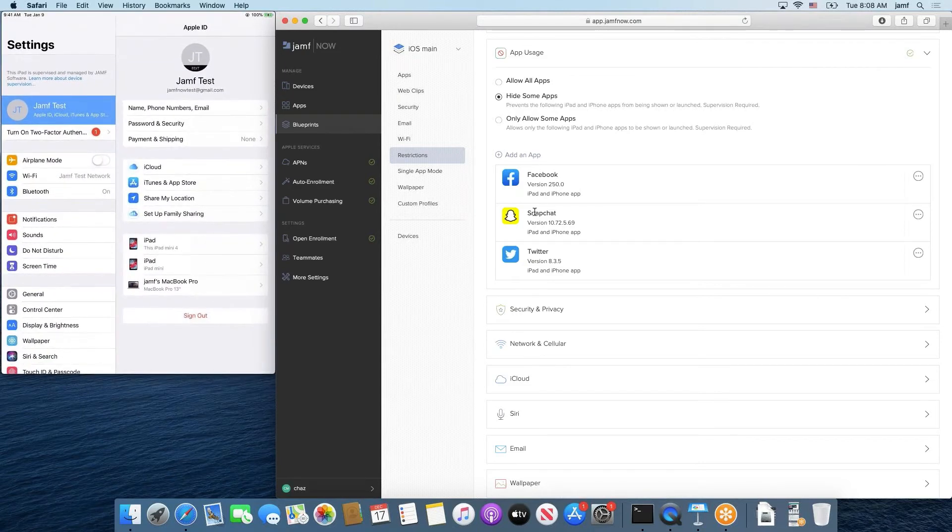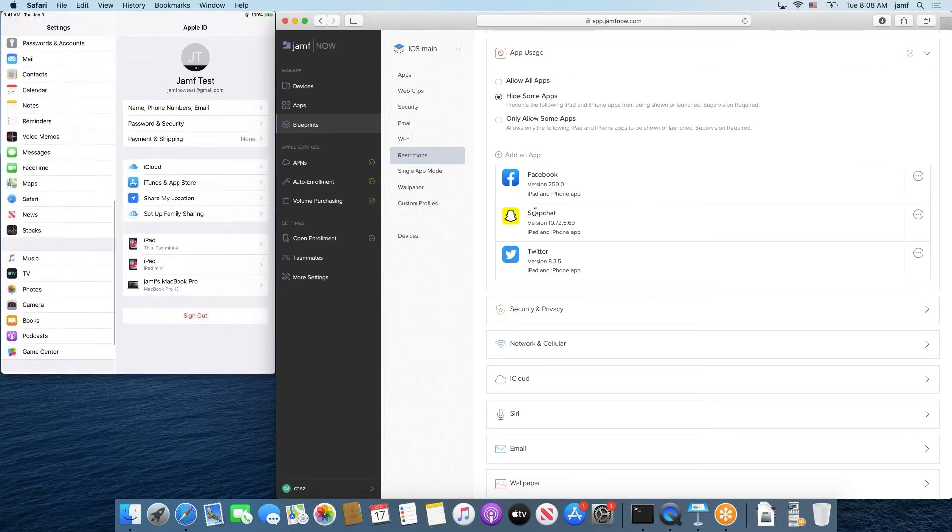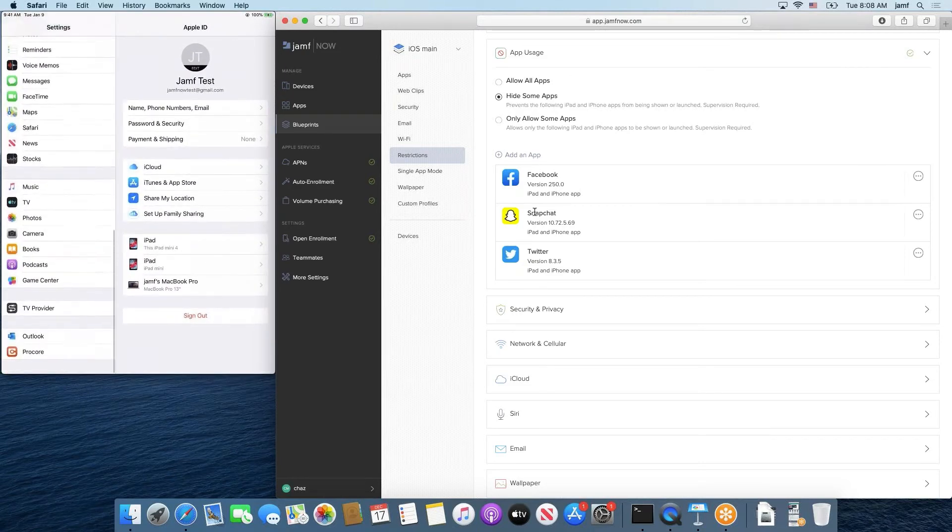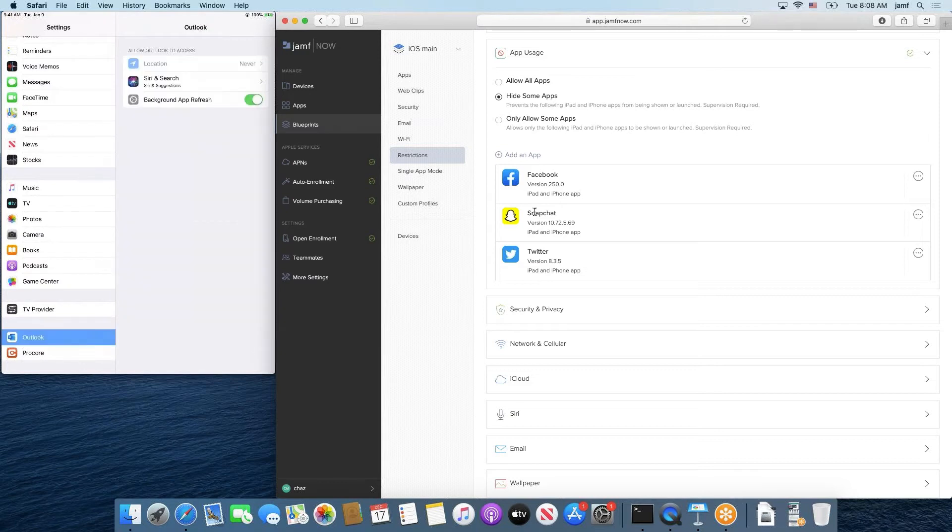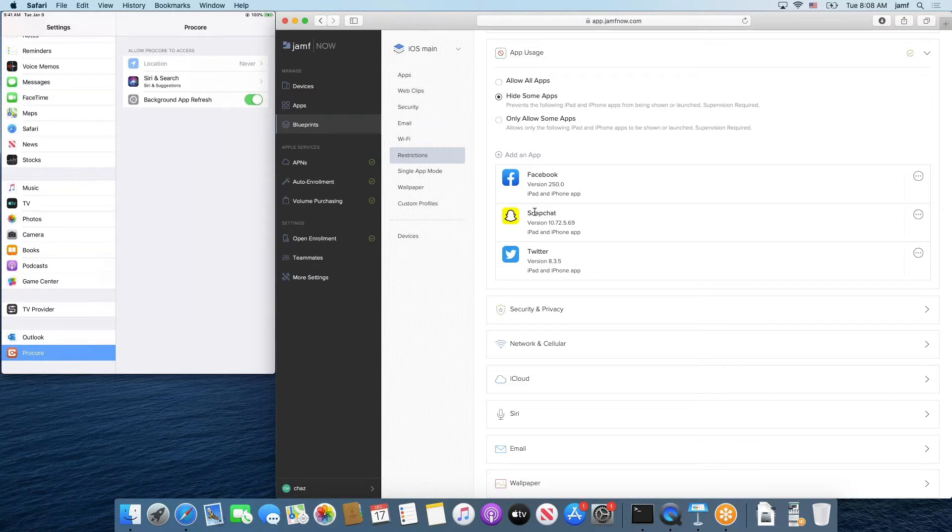If we go to settings and scroll towards the bottom, we can see the two apps that we have installed on this device are Outlook and Procore. Previously, if we would have checked under here, we would have seen Twitter and Facebook, but these app management settings tabs are no longer visible, which means they're hidden from the device and they cannot be accessed.